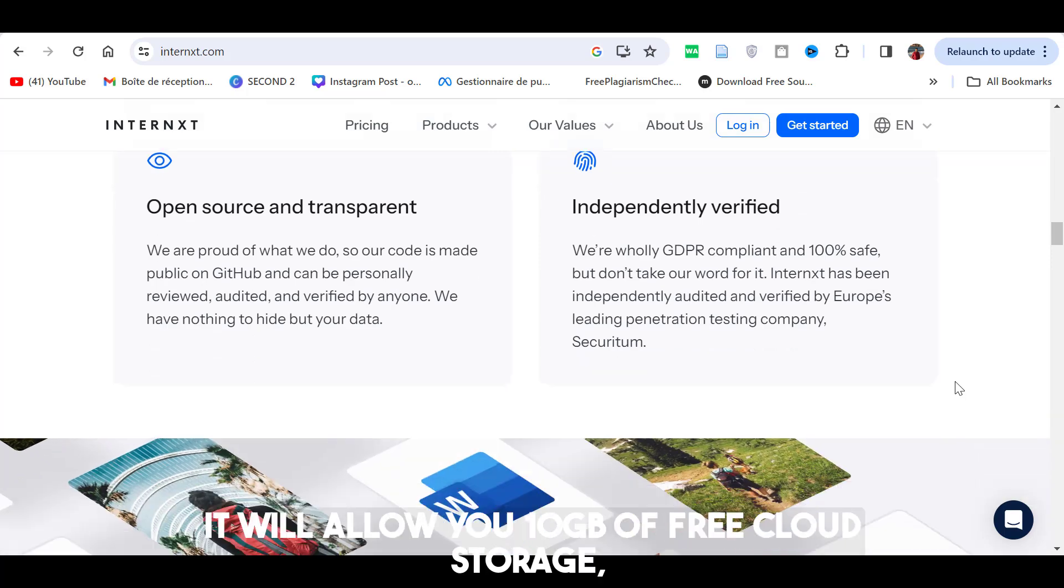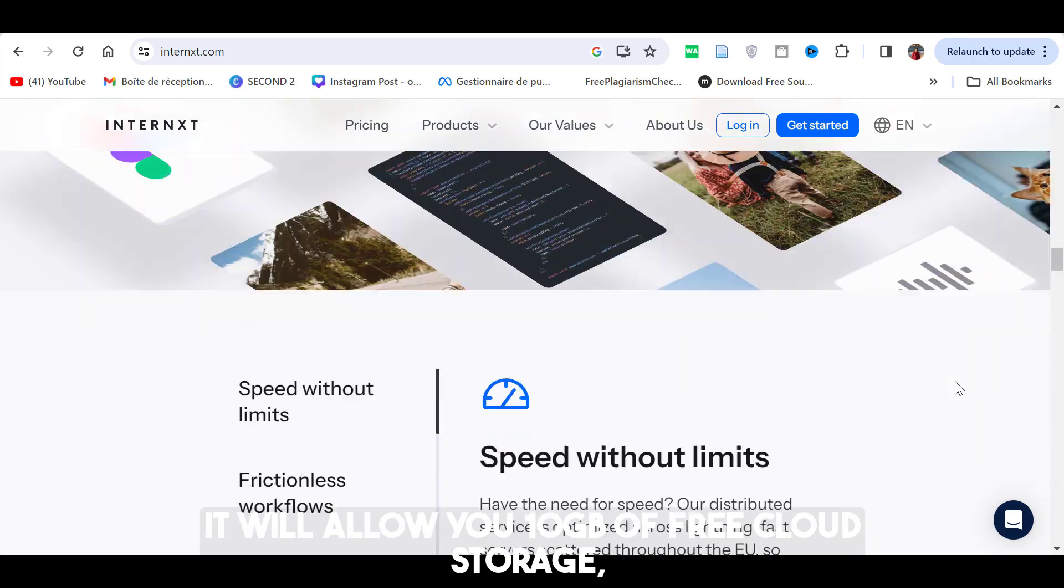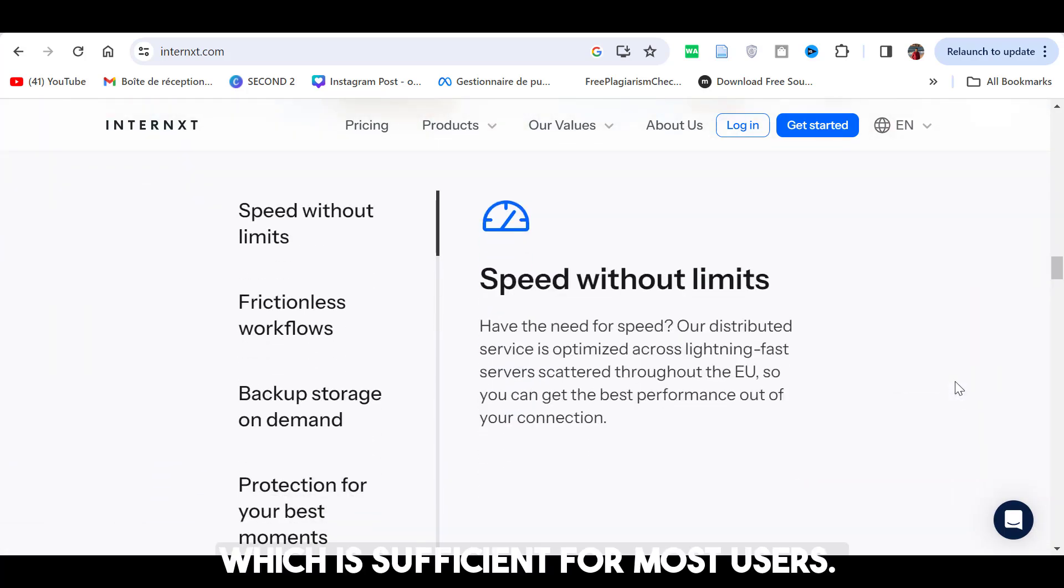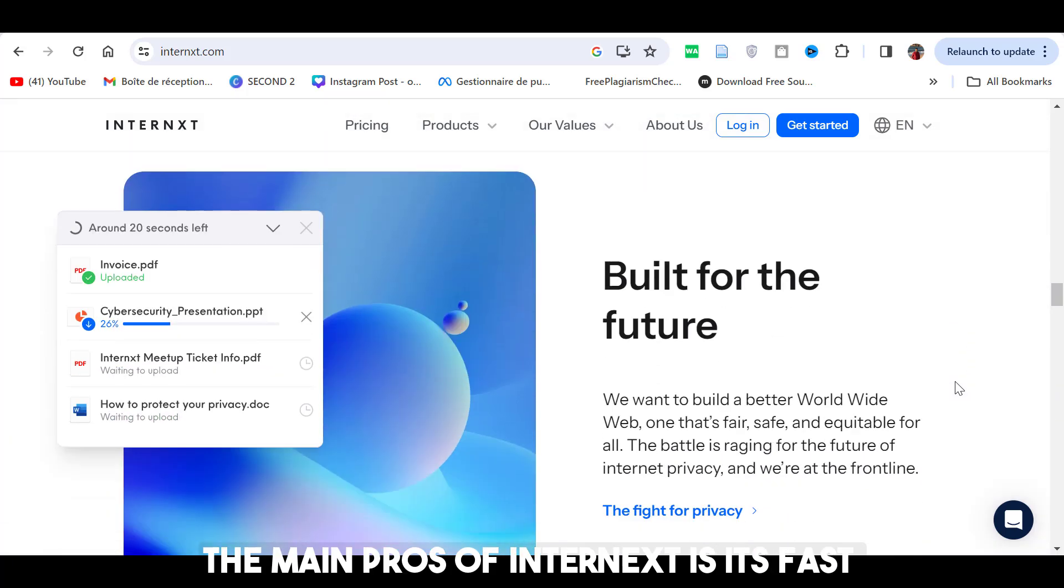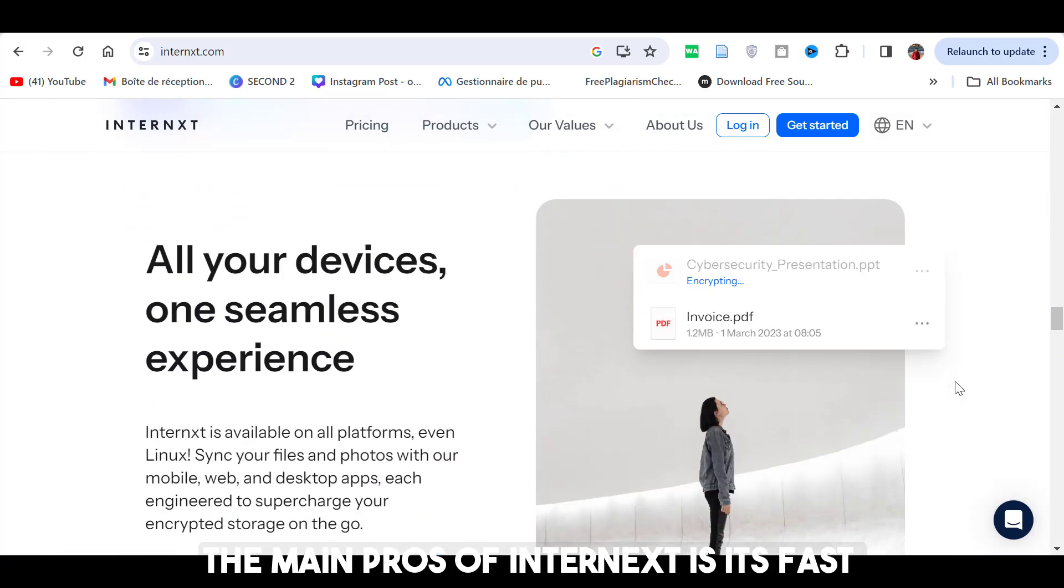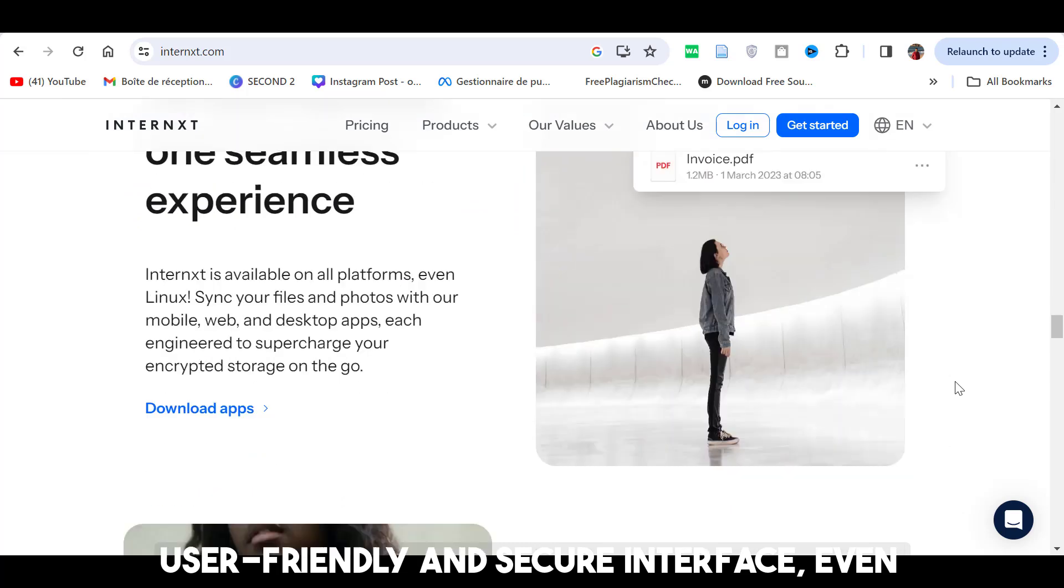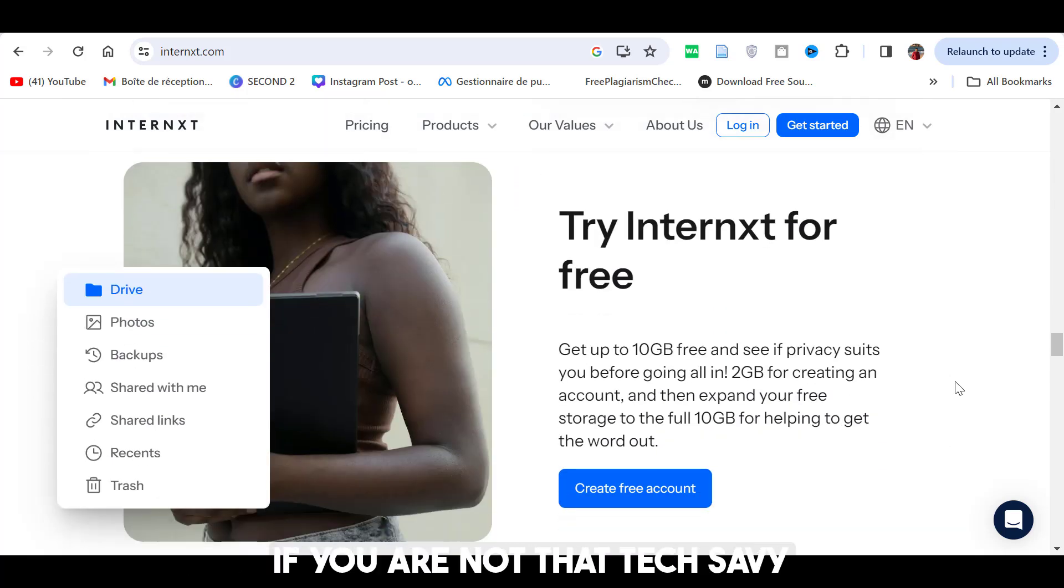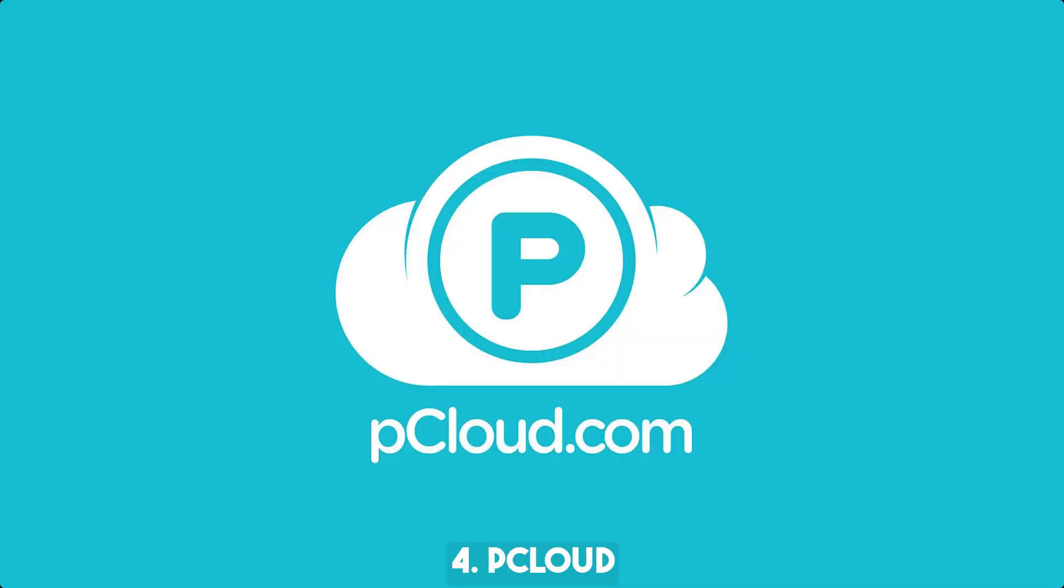Once you sign up, it will allow you 10GB of free cloud storage, which is sufficient for most users. The main pros of Internext is its fast, user-friendly and secure interface even if you are not that tech-savvy.